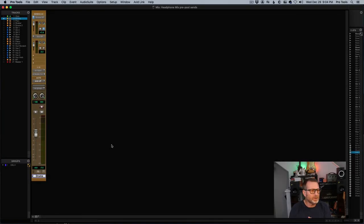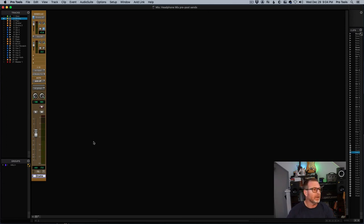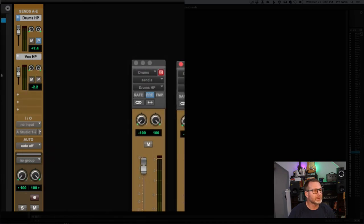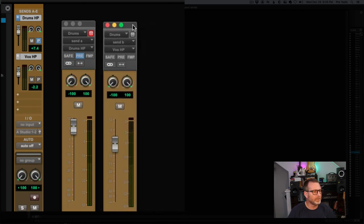Here's a small demonstration on the difference between pre and post fader sends. You have the ability to switch any one of the 10 sends per track to be pre-fader or post-fader, which means that send is going to get its audio before the fader (pre-fader) or after the fader (post-fader). In this example, we've got the drums headphone send A and the vocal headphone send B.